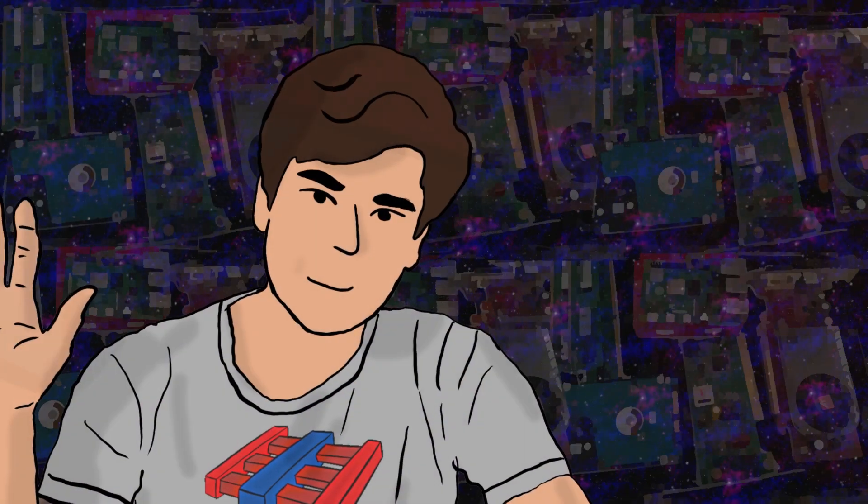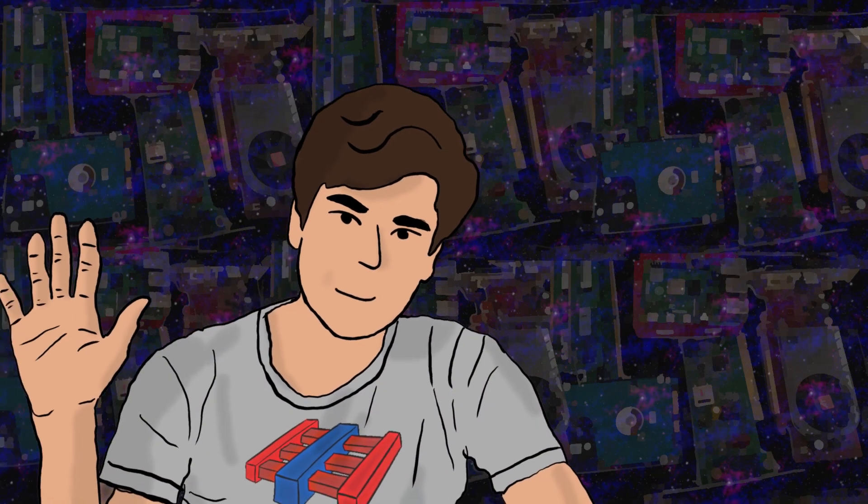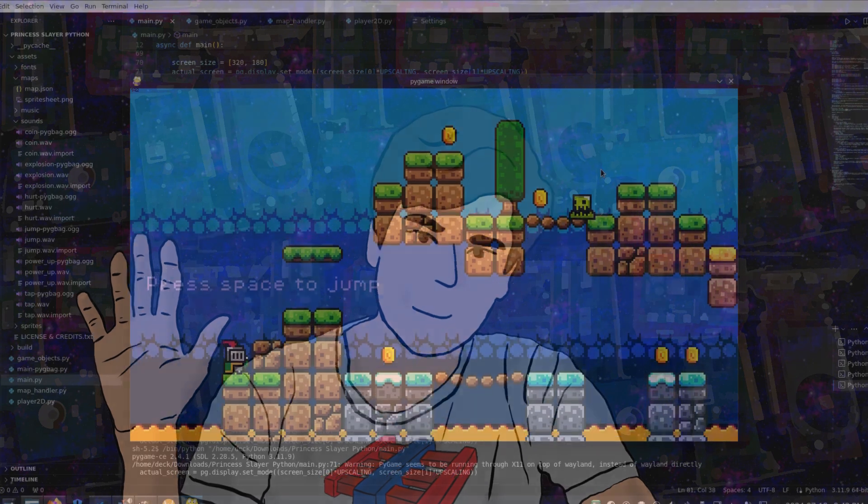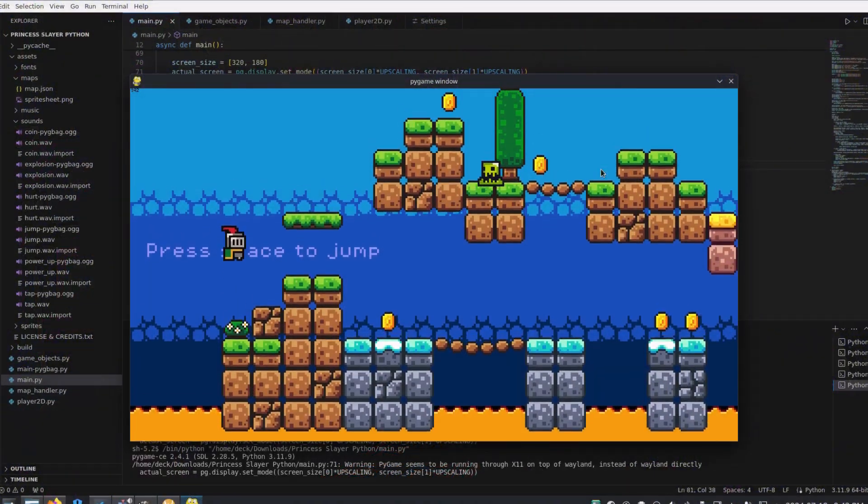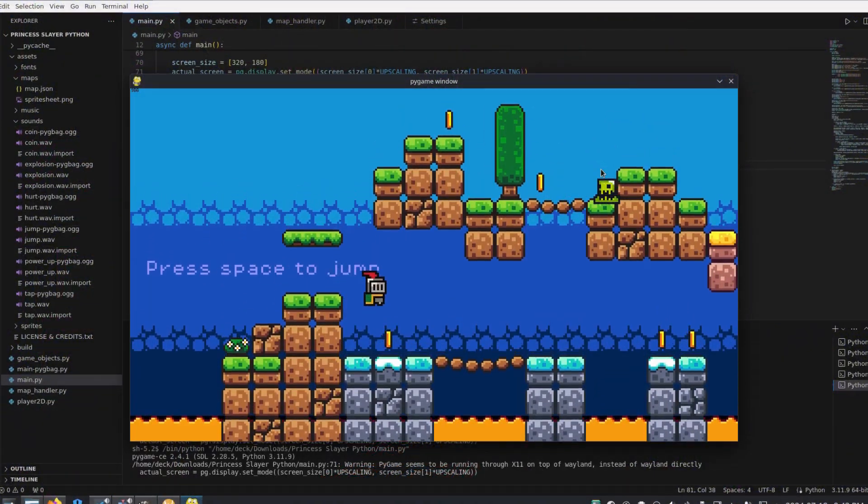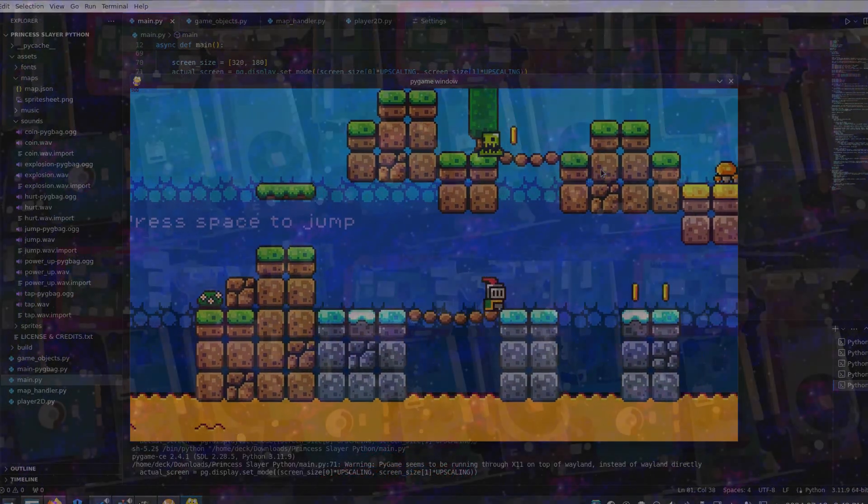Hey everyone! Welcome back to my channel! In today's video I'm going to show you a simple hack to make your games run smoother in Pygame. Let's dive right in!